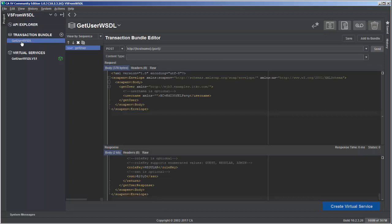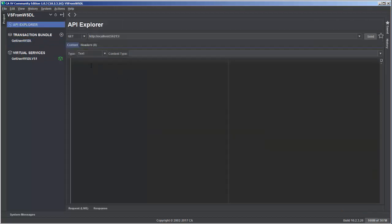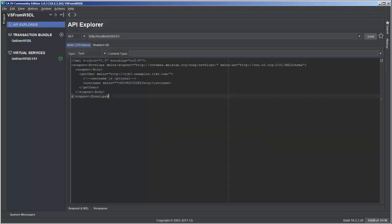So I'll just jump over here to my transaction bundle and I can just grab the request and copy it. And then I can jump back over here to the API Explorer and paste this in.